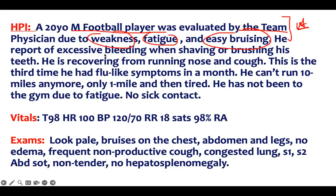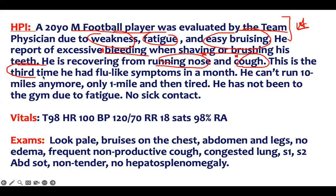He reports excessive bruising when shaving and brushing his teeth — excessive bleeding, another buzzword. He's recovering from a running nose and cough. This is the third time he has had flu-like symptoms in the month — that tells you this is a recurrent problem, another buzzword. Recurrent infection: underline that.